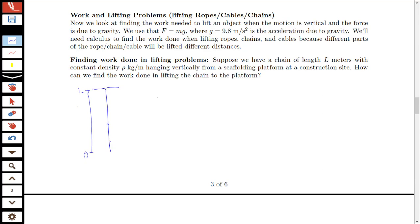One thing to notice when thinking about lifting this chain all the way up to the top is that different points on the chain are going to have to move different distances. A point at the very top of the chain doesn't have to move very far to reach the top platform, whereas a point down near 0 has a lot further to travel. So we don't have a constant force for this whole problem, but we can slice what we're working with into little pieces and find the work to move each one.